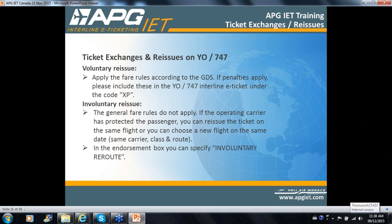YO isn't really much different at all compared to your normal procedures with regards to ticket exchanges and reissues — basically the same procedures. Voluntary reissues: you apply the fare rule according to the GDS information received on the fare, and if penalties apply, you follow the same procedure, referencing code XP. In the case of involuntary reissues, general fare rules would not apply. If the operating carrier has protected the passenger, you can reissue the ticket on the same flight or choose a new flight on the same date, carrier, class, and route, and in the endorsement box specify involuntary reroute.